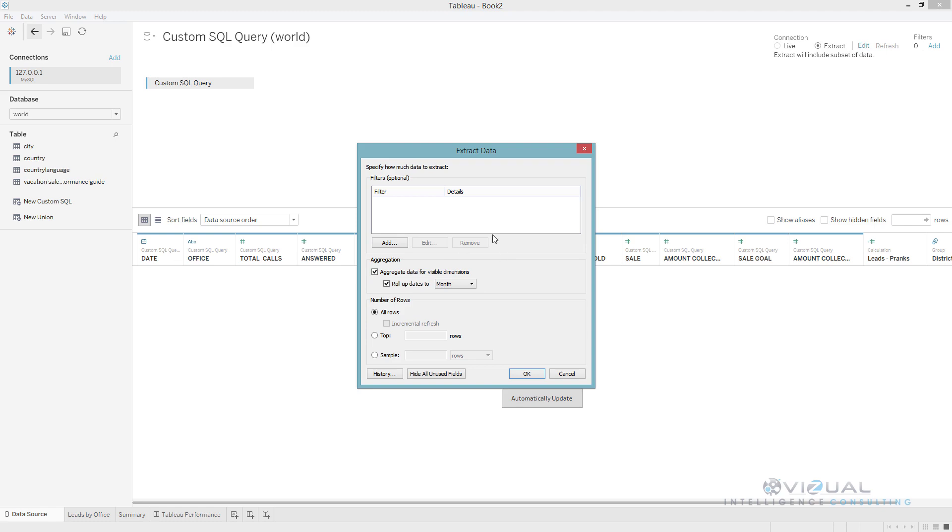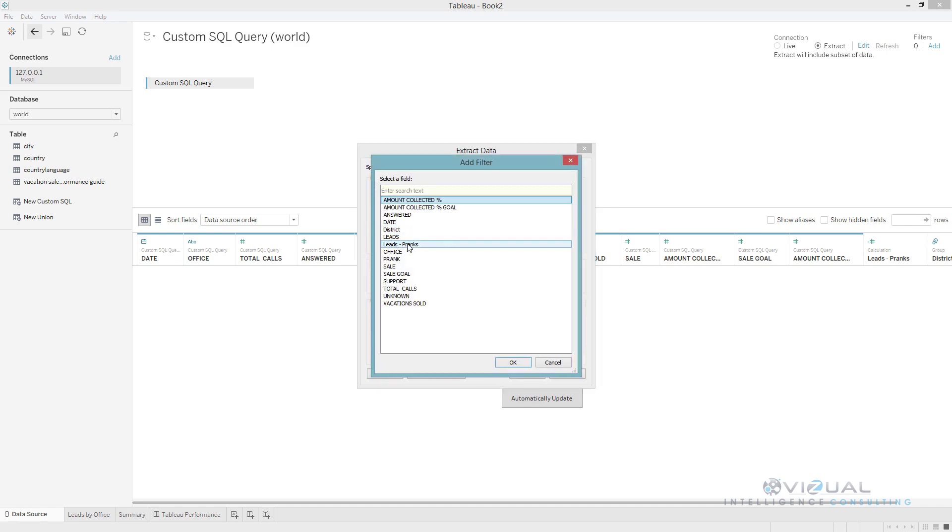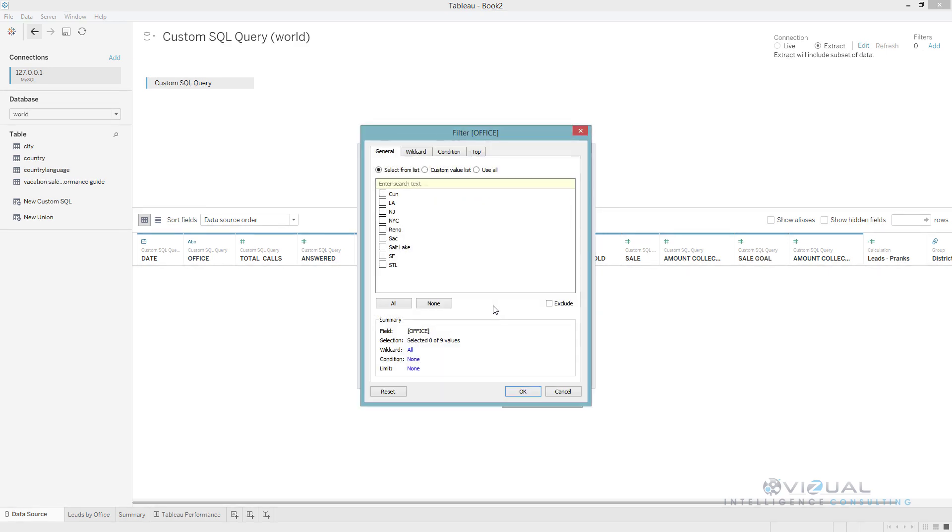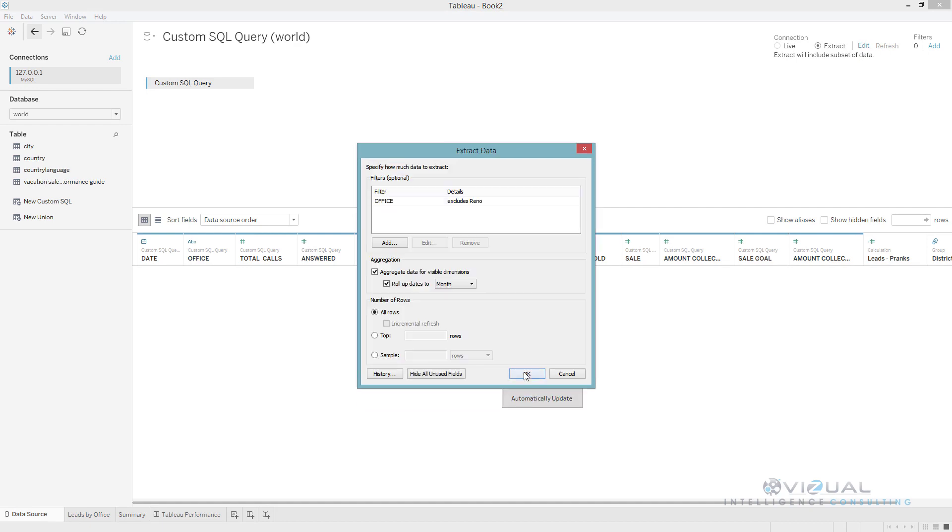Now we have our extract dialog box and within here we have some things that are going to help us with performance. The first thing is an extract filter. The difference between an extract filter and a data source filter is the extract filter will not even let the data come in the extract. You would actually do the filter at the database level so that the data doesn't even get into the extract. If possible, do an extract filter so that it doesn't even come in your extract. Let's go ahead and add that filter. I'm gonna go in here and I'm gonna look at my different offices and I am going to exclude Reno.